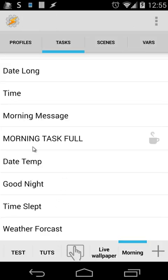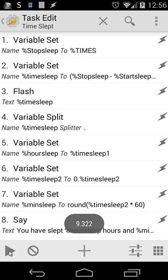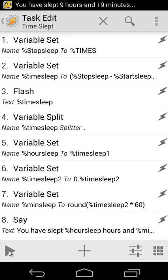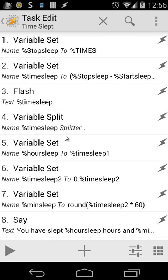In our morning task, when we wake up, we want to know how long we have slept. So we perform a task called time slept. Let me open that and you will see here several things. First of all, let's play it. You have slept 9 hours and 19 minutes. The first thing we're going to do is a variable set %Stopsleep to %TIMES, putting the time right now inside %Stopsleep. And then we're going to do some math.